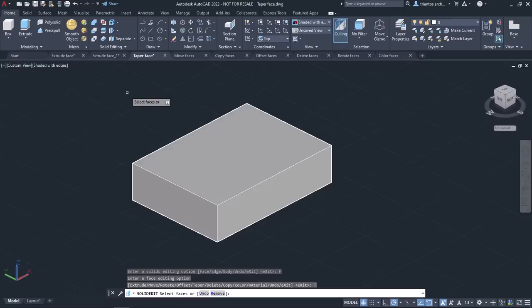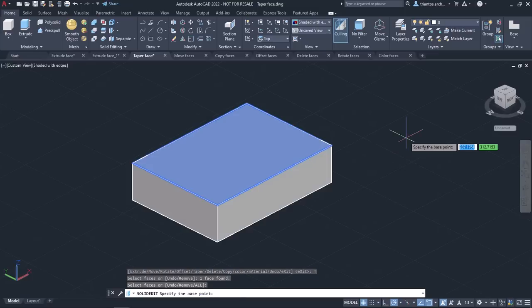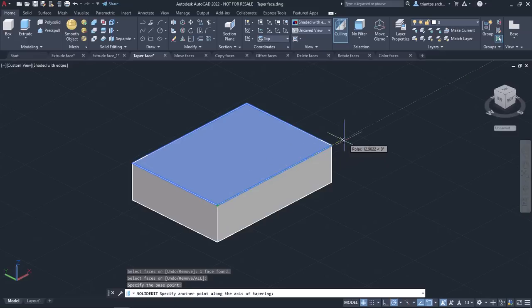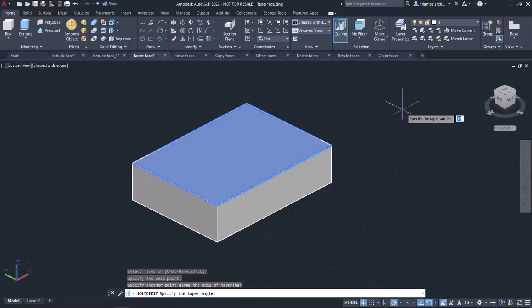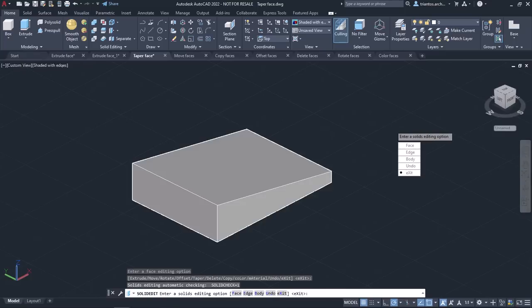Once the tool is active, I have to select the faces I want to taper first. I will select the face and press Enter once. Next, I have to specify the base point, so I will click on the lower corner of the face to define it. Then I have to specify another point to set the orientation of the axis that determines the direction of the taper. I will use the reference line that appears to define the taper's direction. Lastly, I will type 10 and press Enter to specify the taper angle. I will press Enter twice to deactivate the tool.